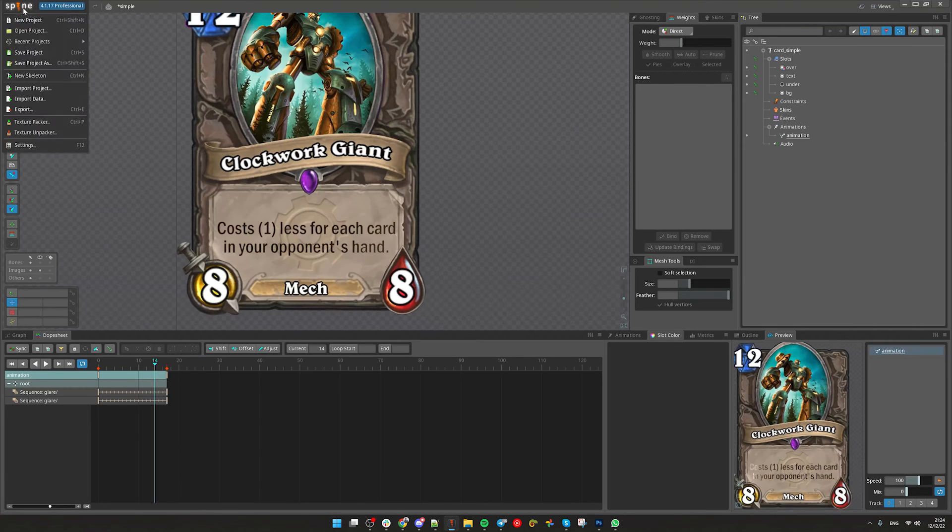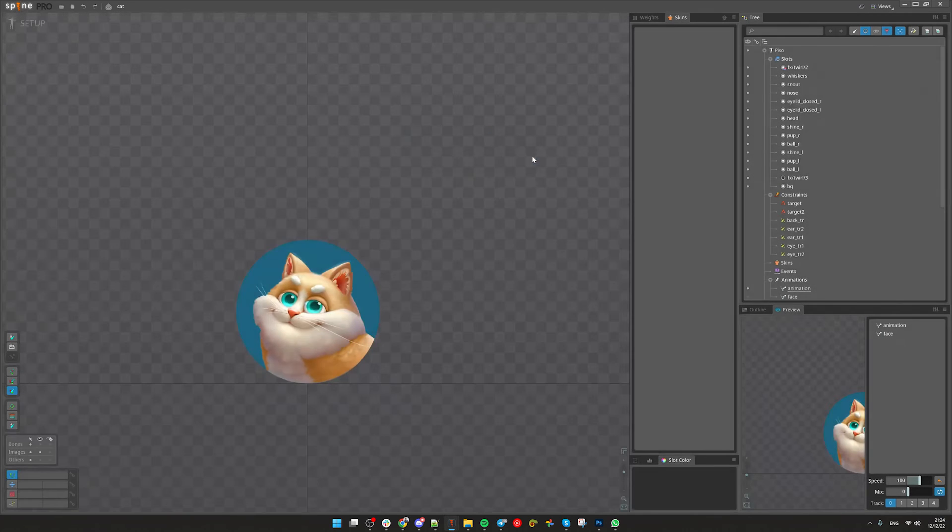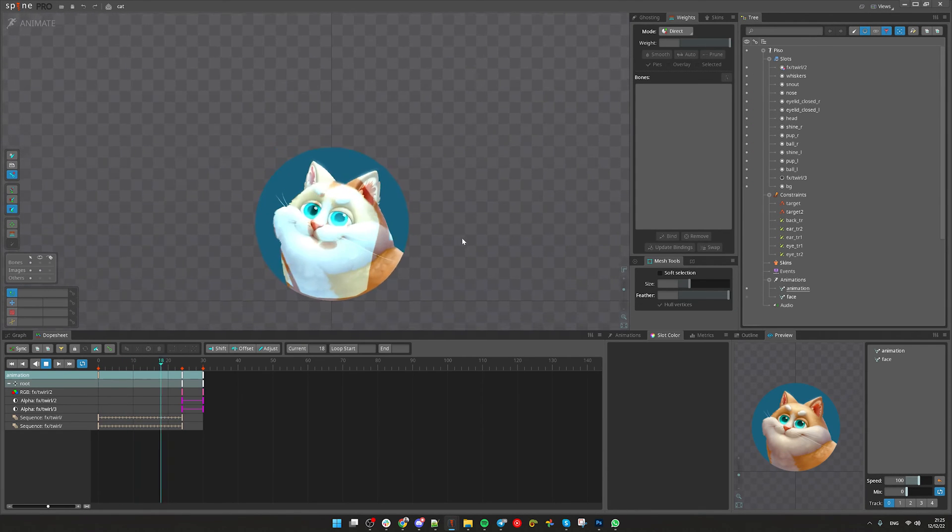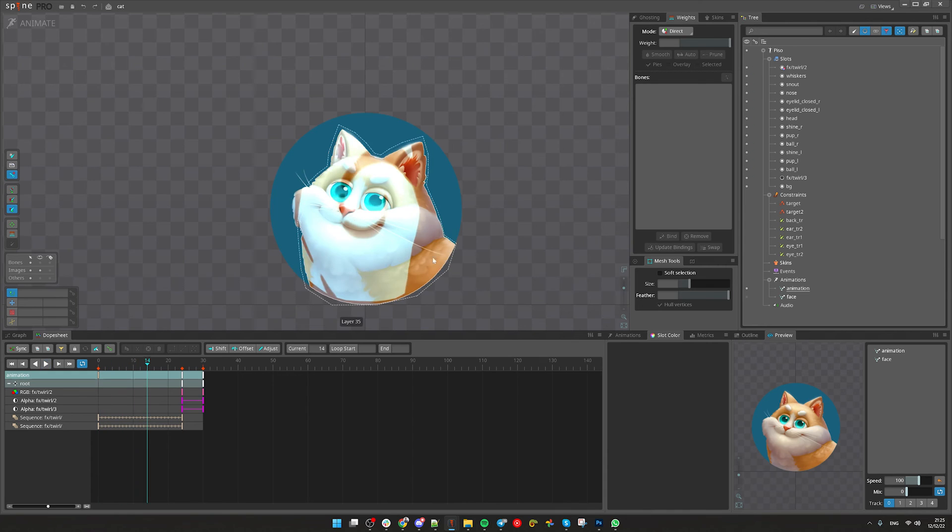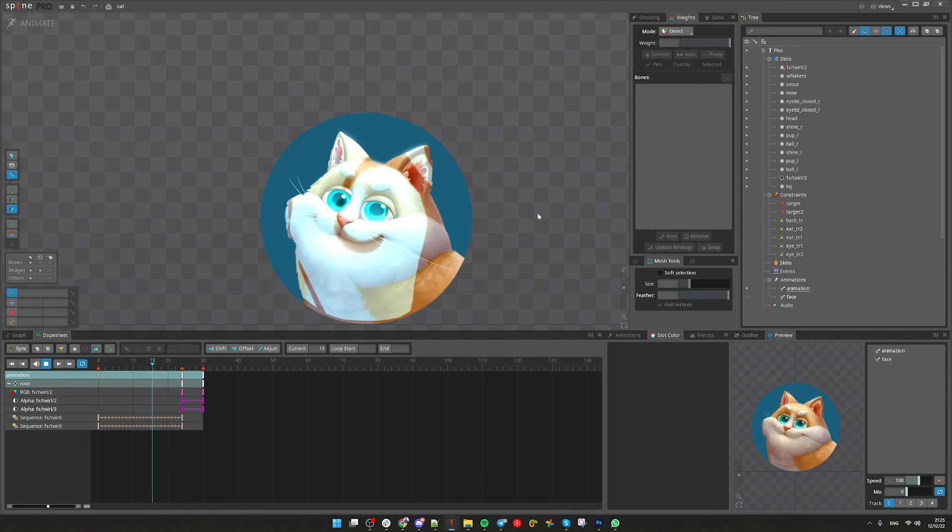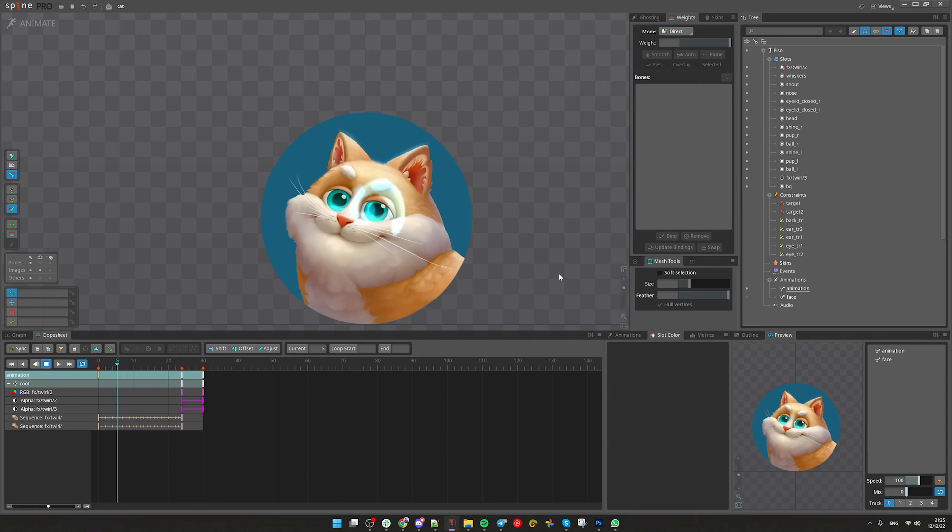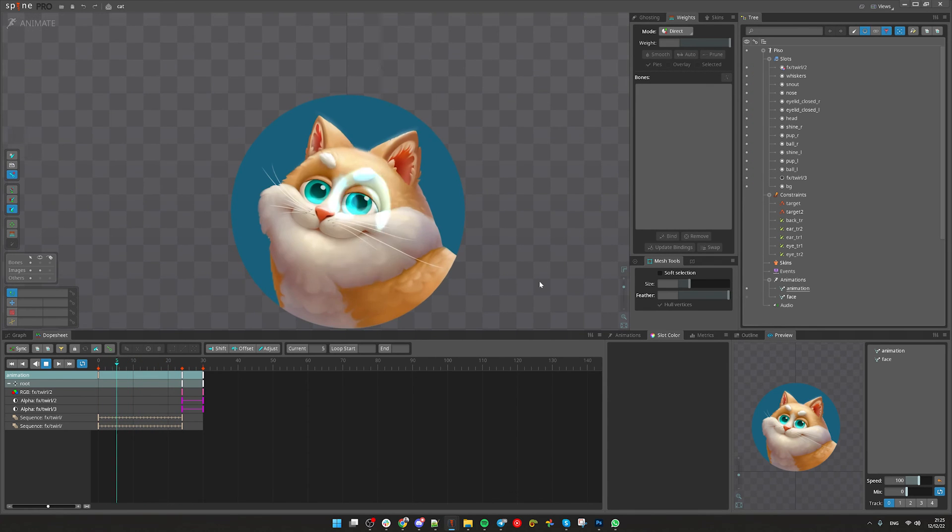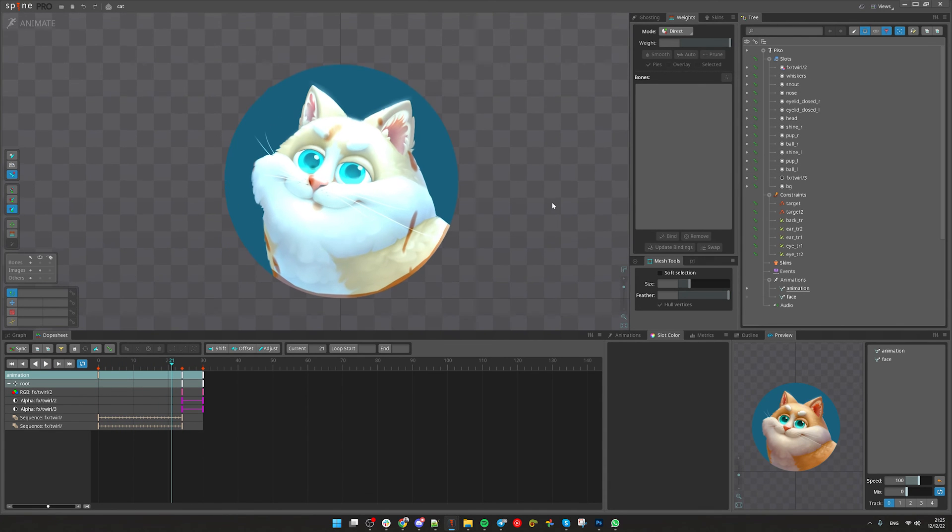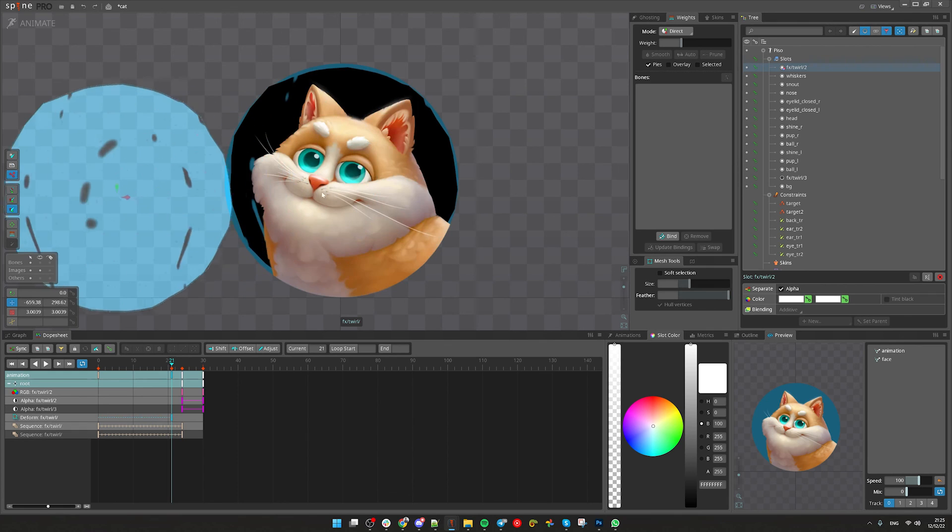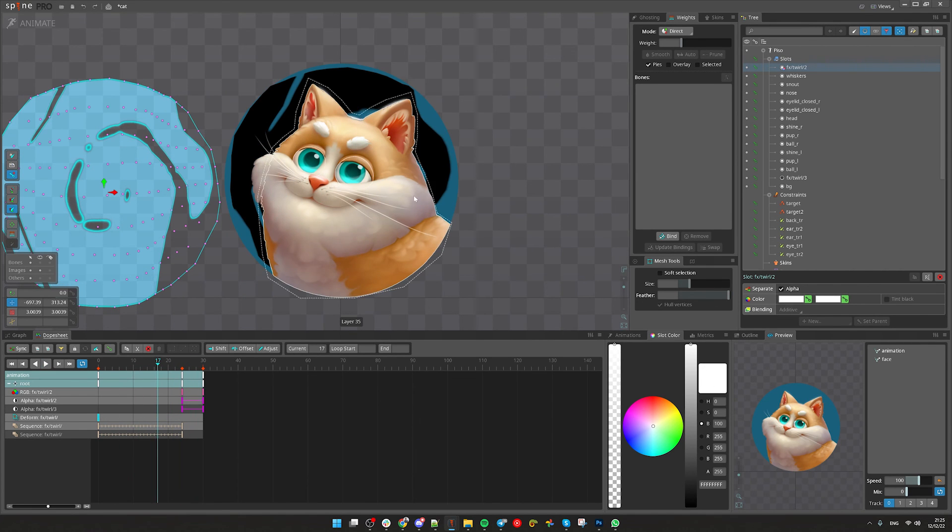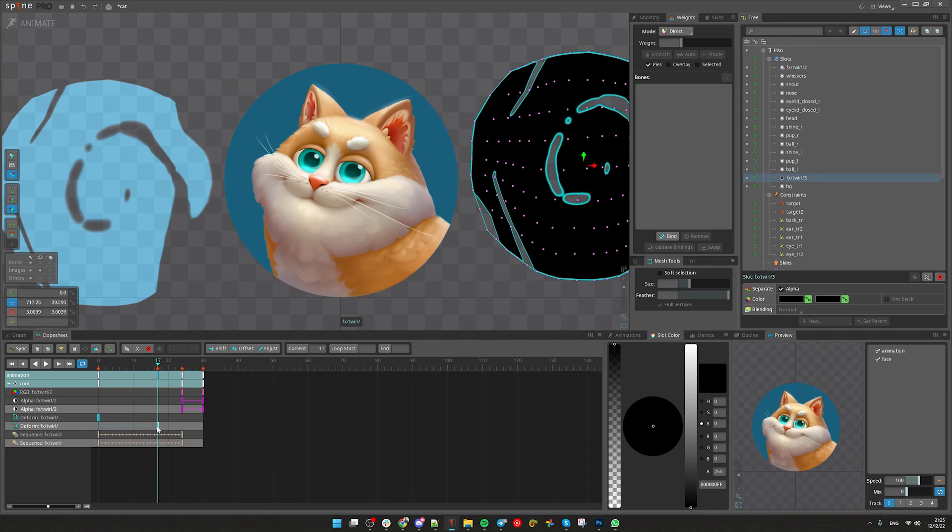The same approach works for here. You can see we have a blue background and the sequence is exactly the same color. And it just reveals the cat or any character nicely. Again, we don't use any masks here. And this is the effect. And this is the black effect.